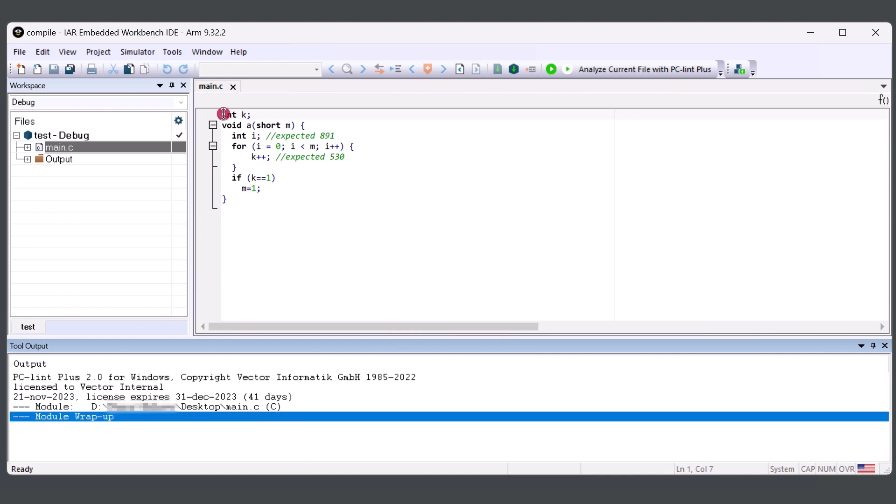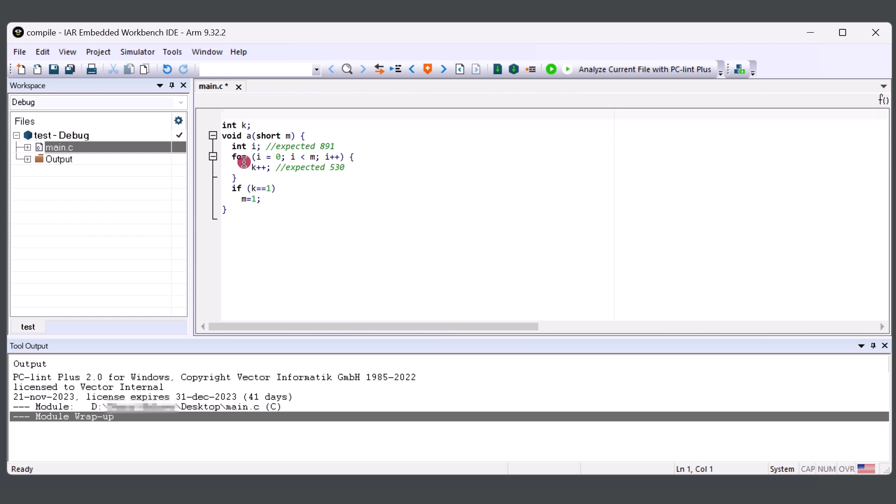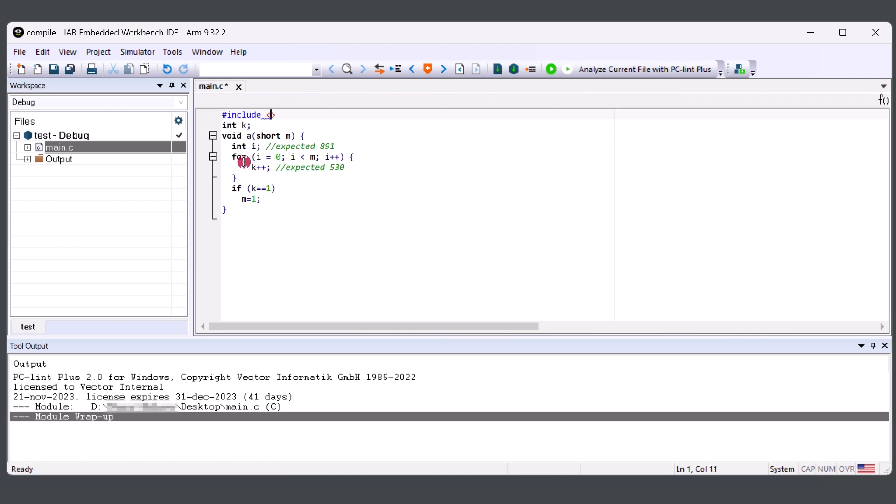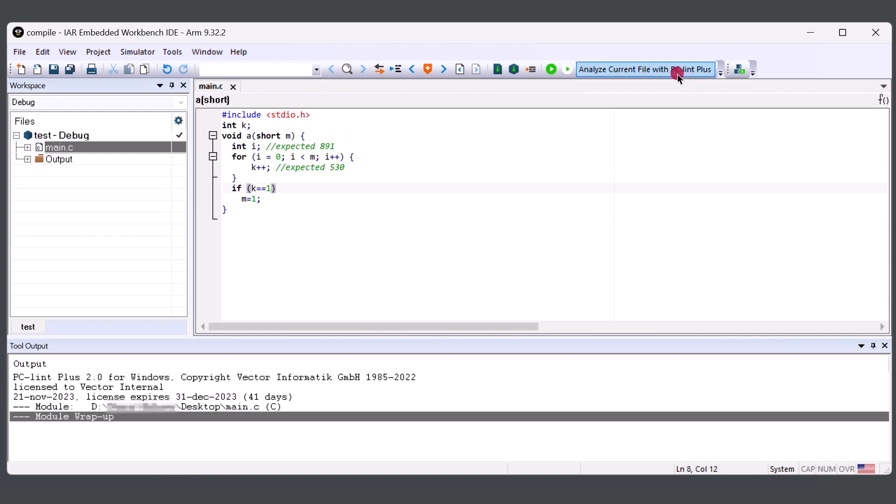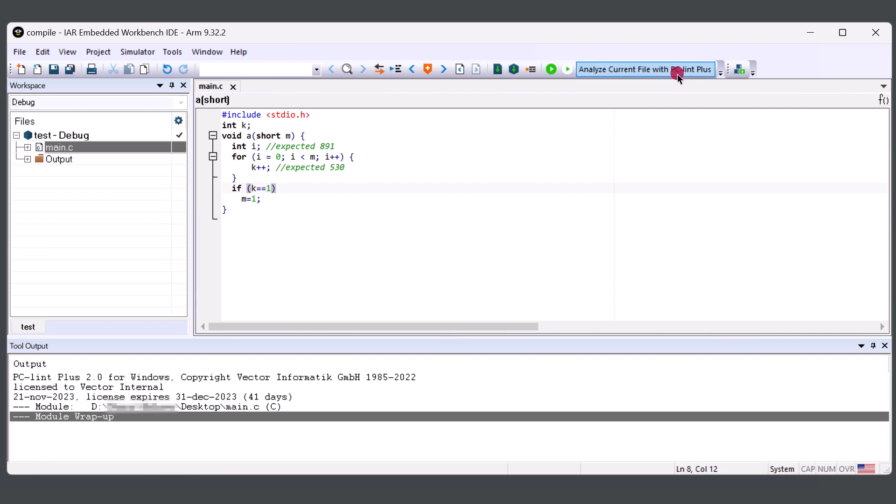To make sure that there isn't any configuration issues, you can also include a directory. Save and Run with PC-lint Plus. You can see that I don't have any configuration issues.